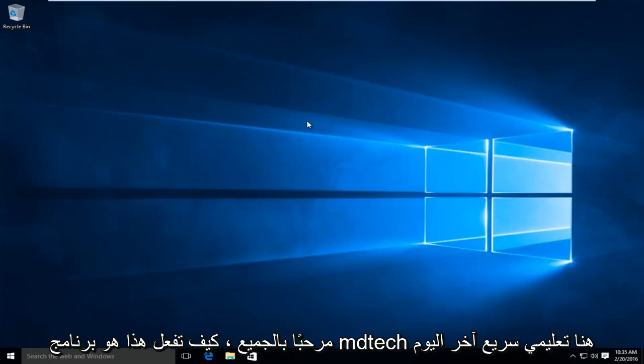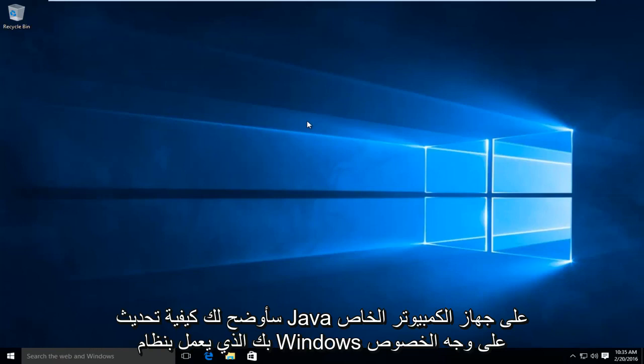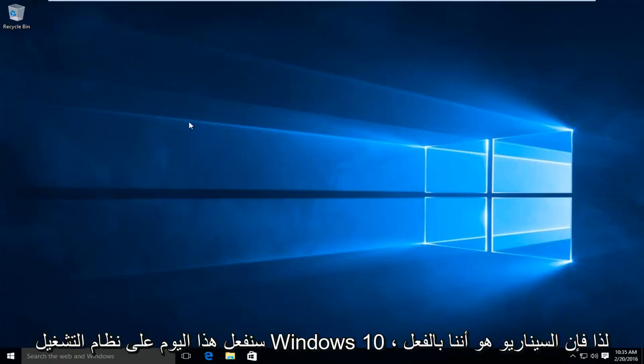Hello everyone, how are you doing? This is MD Tech here with another quick tutorial. Today I will be showing you how to update Java on your Windows computer. In particular, we are going to be doing this today on Windows 10.